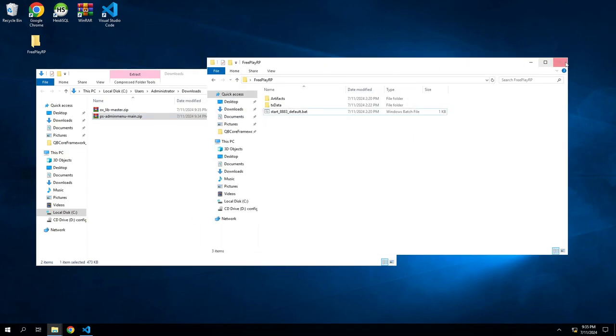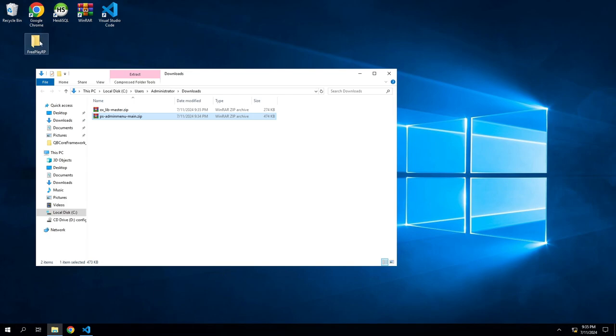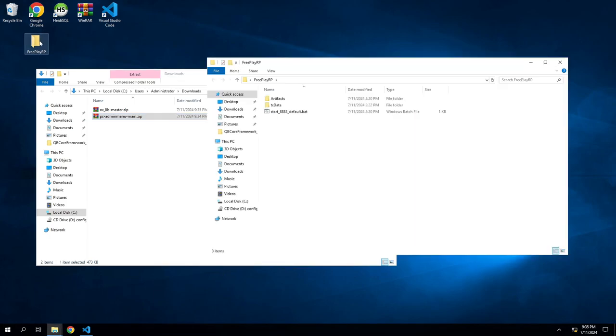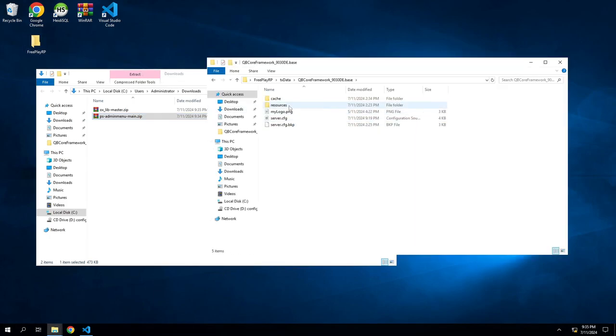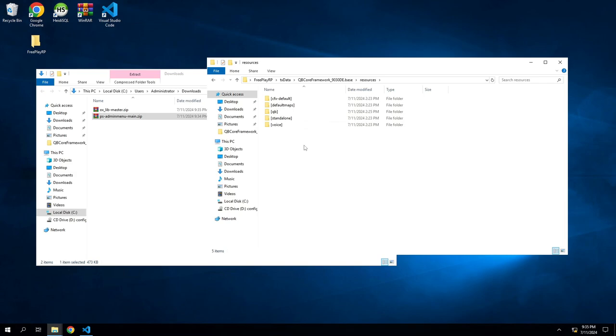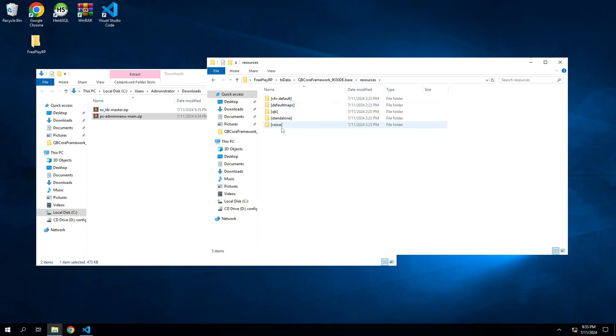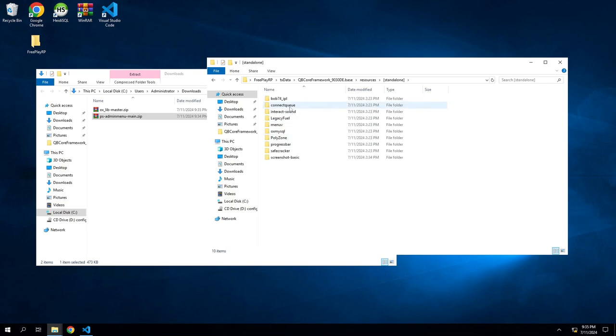Here's the version 3.23.1, so we are also going to grab this code. Once you download them, we're going to go to our server files, our txData, into our database, into resources. So this is where it's going to get a little confusing. Later on we are going to do a lot more PS stuff. Project Sloth, they have great mods, they have great scripts, so we will be using a lot of them.